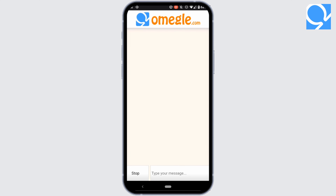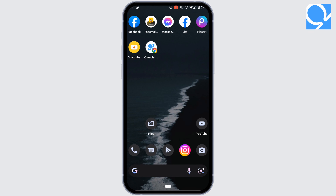So this is it, and this is all you gotta do in order to open or create an Omegle account. I really hope this video is going to help you out. Thank you for watching until the end.